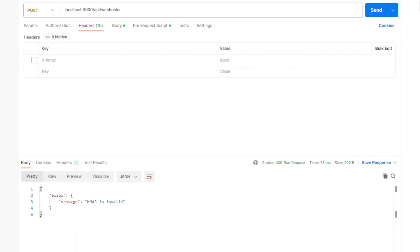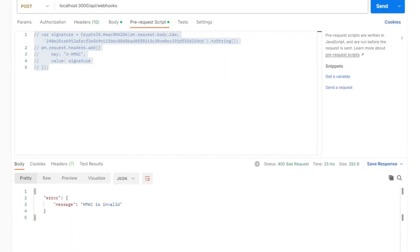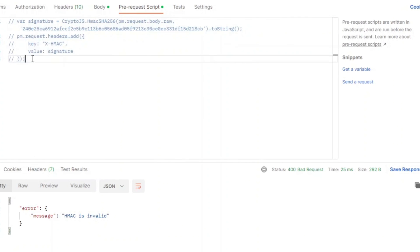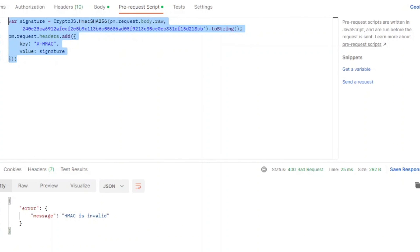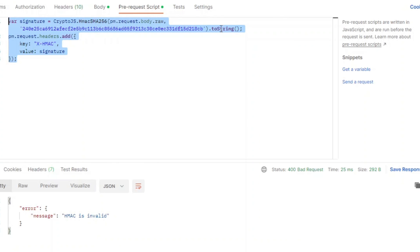We can simulate that in Postman by using pre-request script. Let's uncheck X-HMAC header here and just go to pre-request script. In the pre-request script we're gonna put the following code. We're gonna calculate the signature using SHA-256, the same algorithm, and we're gonna get the raw body and we will use the same key and then we put it to string.